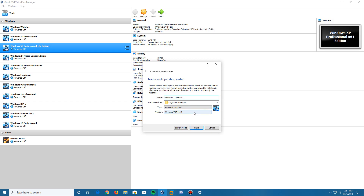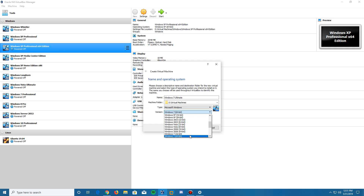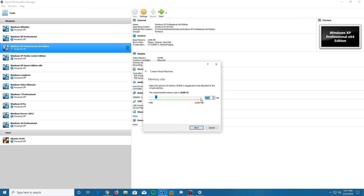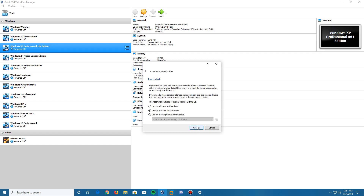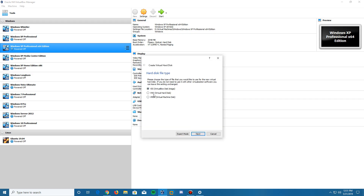We're going to leave it at Windows 7 64-bit. You can change it to 32-bit if you're installing the 32-bit version, but we're installing 64-bit in this video. Click Next, then give the amount of RAM you'd like — the recommended is 2 gigs, I'm going with 4 gigs since I have 16 gigs total. Then click Next, and it will ask to create a virtual hard disk. Click Create and leave it at the default VDI format.